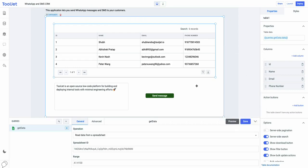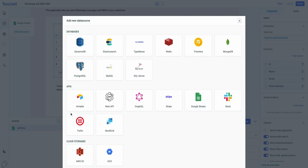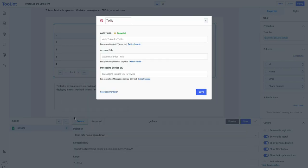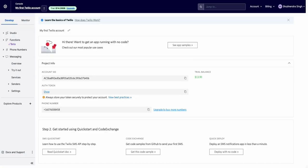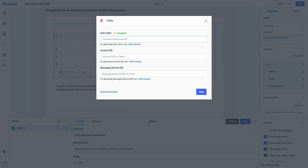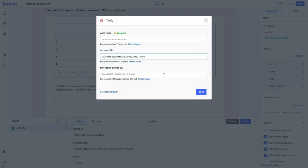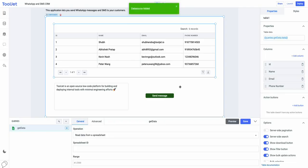Let's go ahead and add Twilio data source to add the SMS functionality. We will need to get the details from a Twilio account like auth token, account SID, and the messaging service SID. You will find the auth token and the account SID on the dashboard of your Twilio account. And to get the messaging service SID, you will need to create a messaging service in your Twilio account. Once done, click save and the Twilio data source will be added to the app.